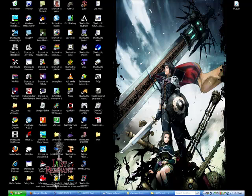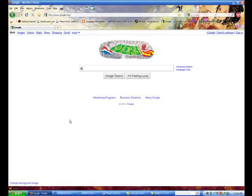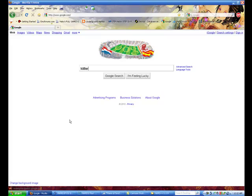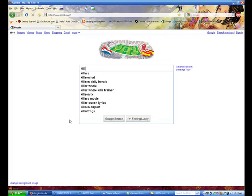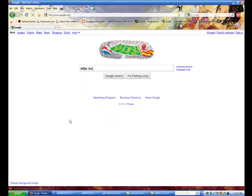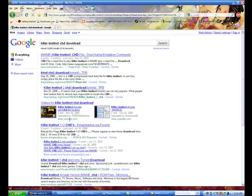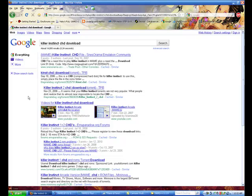So mainly this is where the part where noobs start to shine, as I can say. Basically just go on Google and do a search. Say killer instinct CHD download.